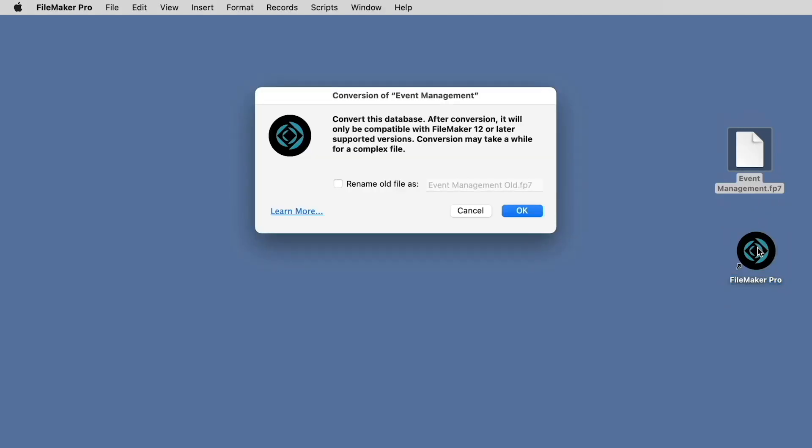FileMaker will now guide through the conversion process by first asking us if we want to save a copy of the original file before we convert it. If you want to save a copy of the original, you'll select the box that says Rename Old File As and give it a new name. Or you could just choose to go with the default renaming, which puts the word old at the end of your original file name.